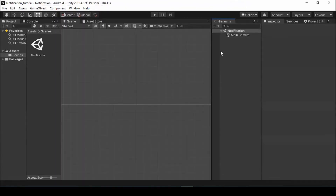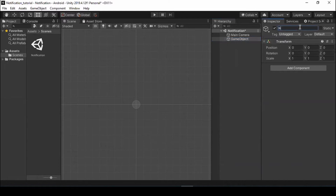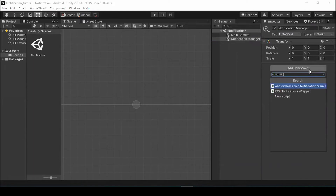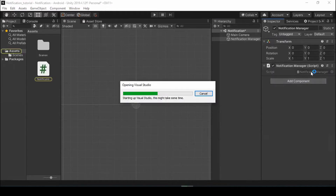After importing, we need to create an empty GameObject in Hierarchy and add a script named Notification Manager. Now open the script in Visual Studio 2019.